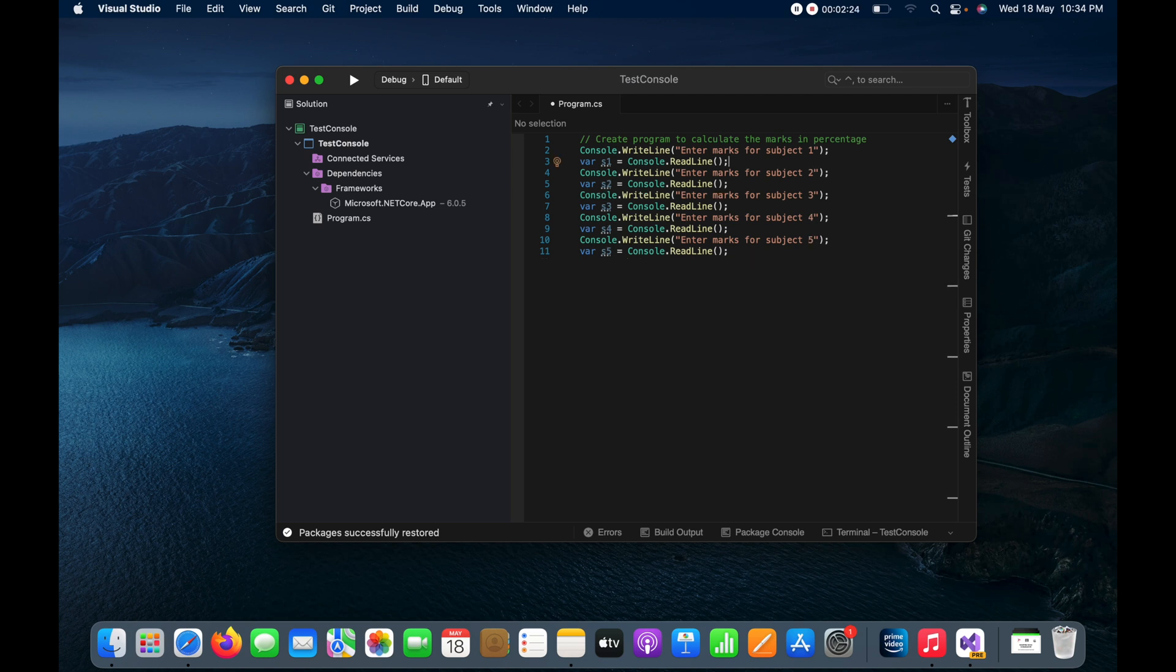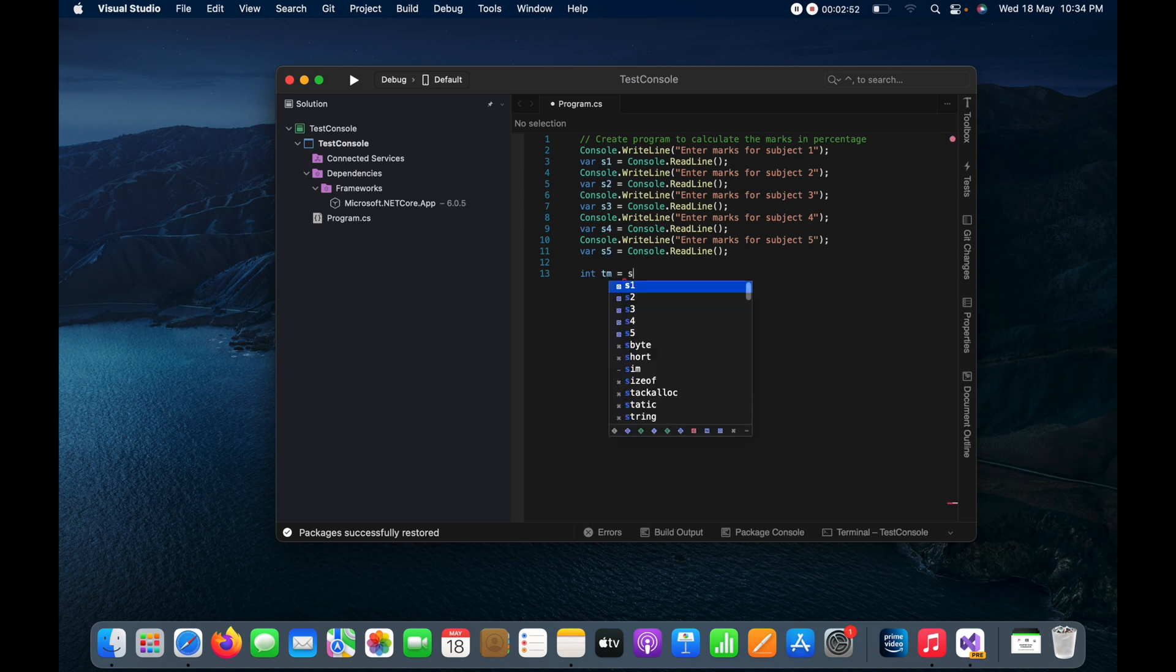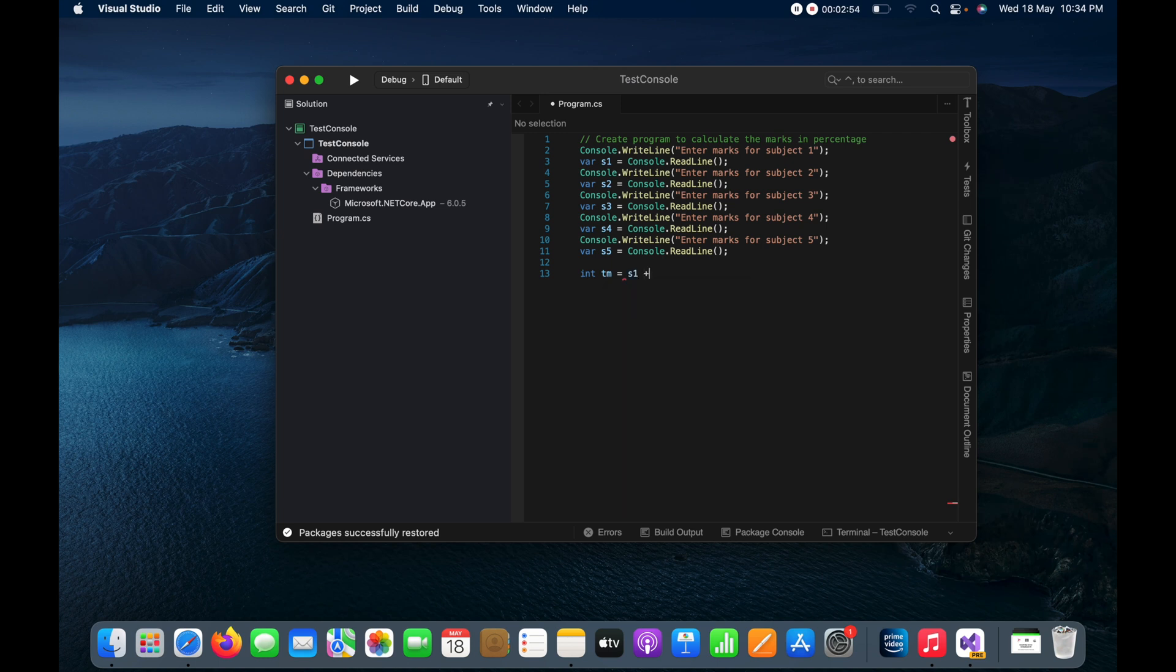So that is all to get the value from the user by using the console. This is just to get the value and now I need to calculate the total marks, total achieved marks. So how can I do that? So simply we can create an integer variable here as tm for total marks, and here I can calculate s1, then s2, then s3.